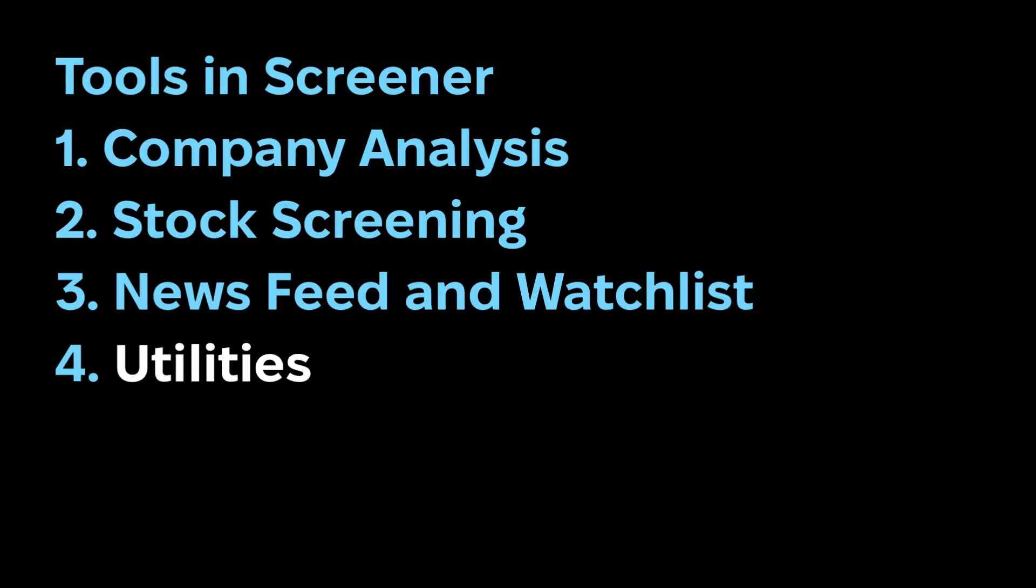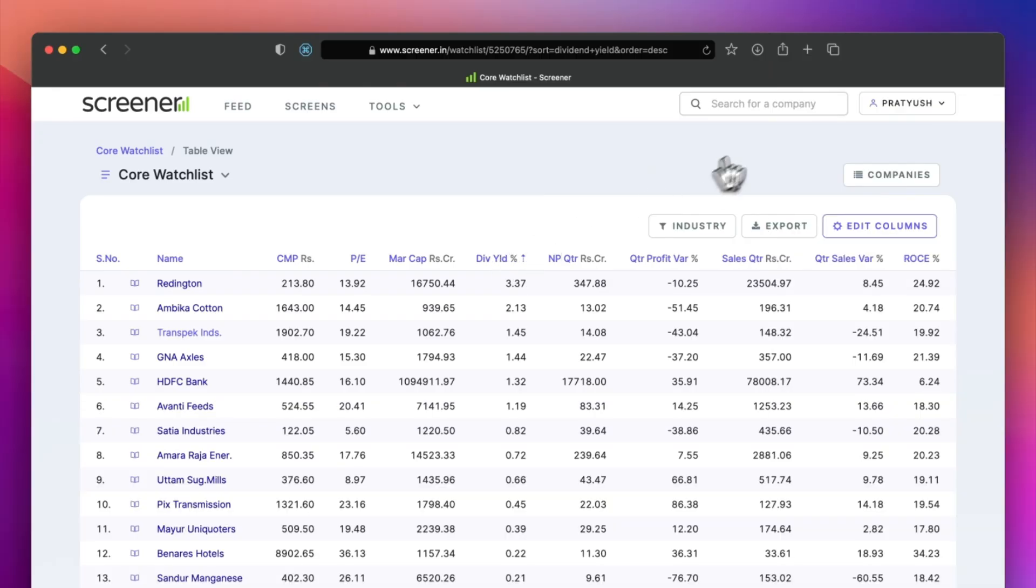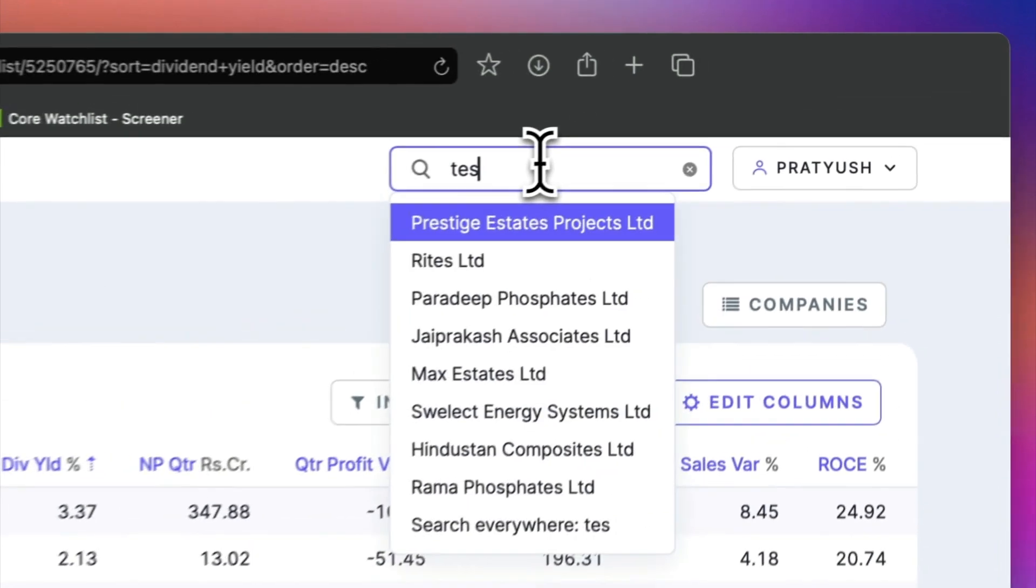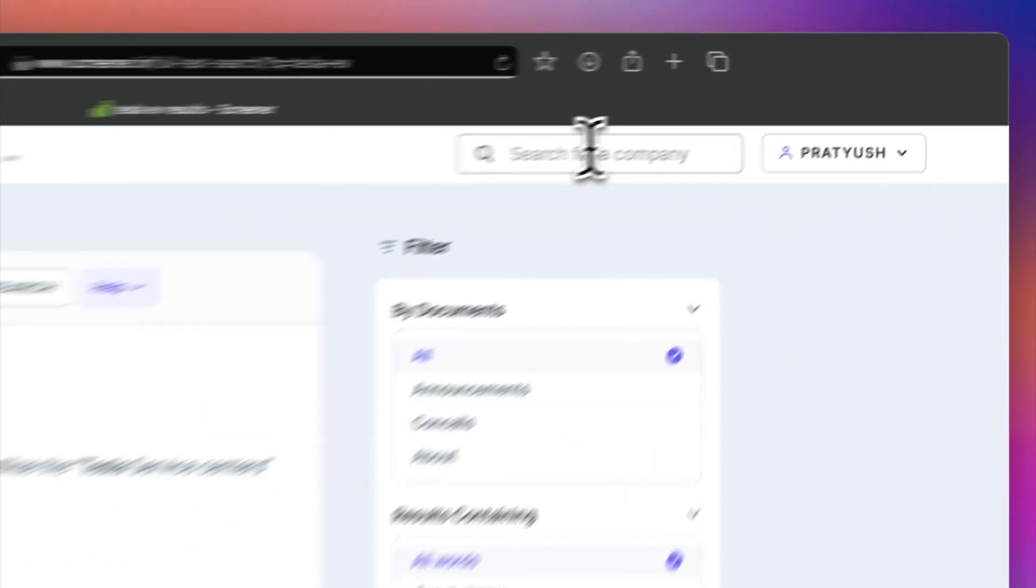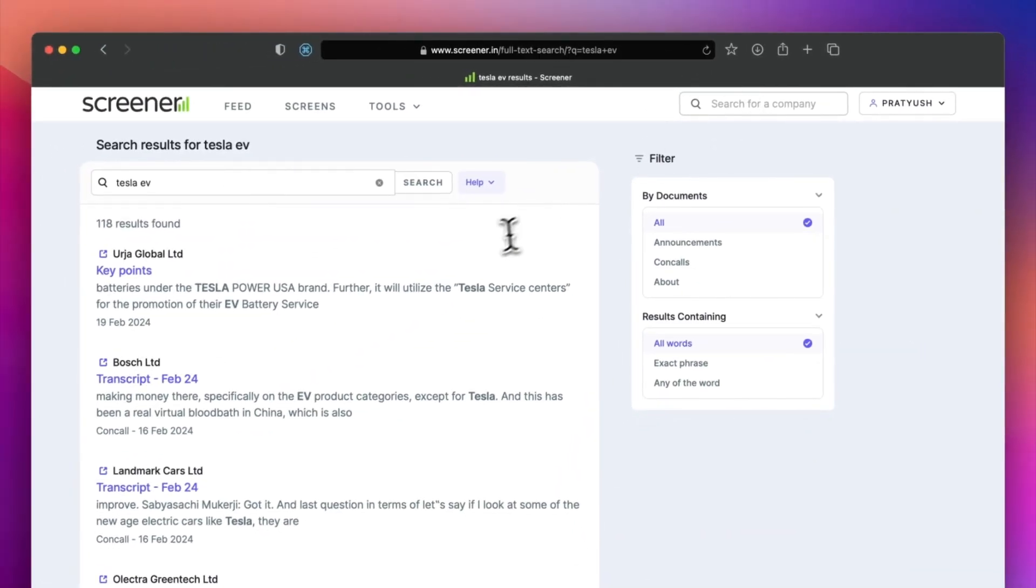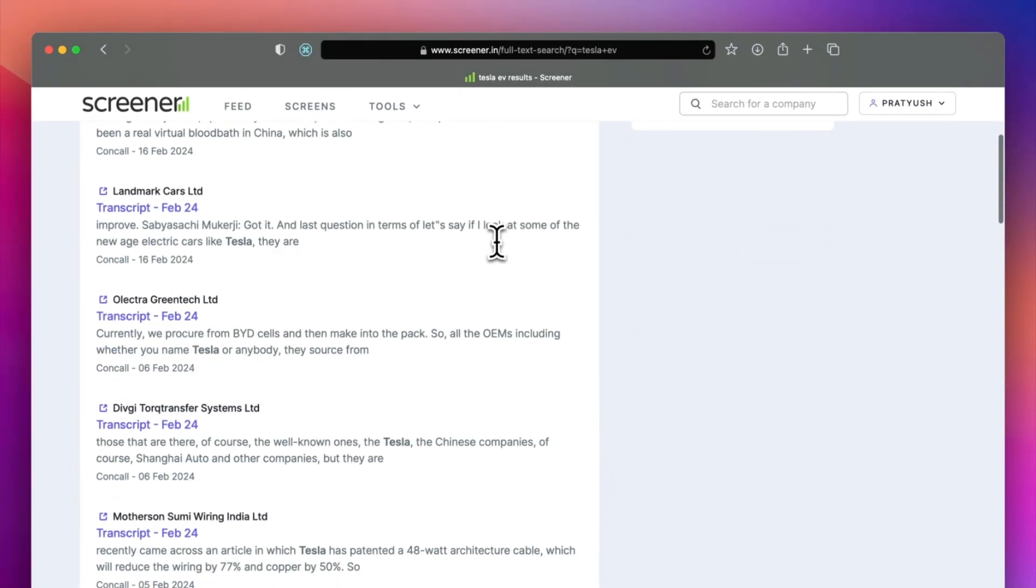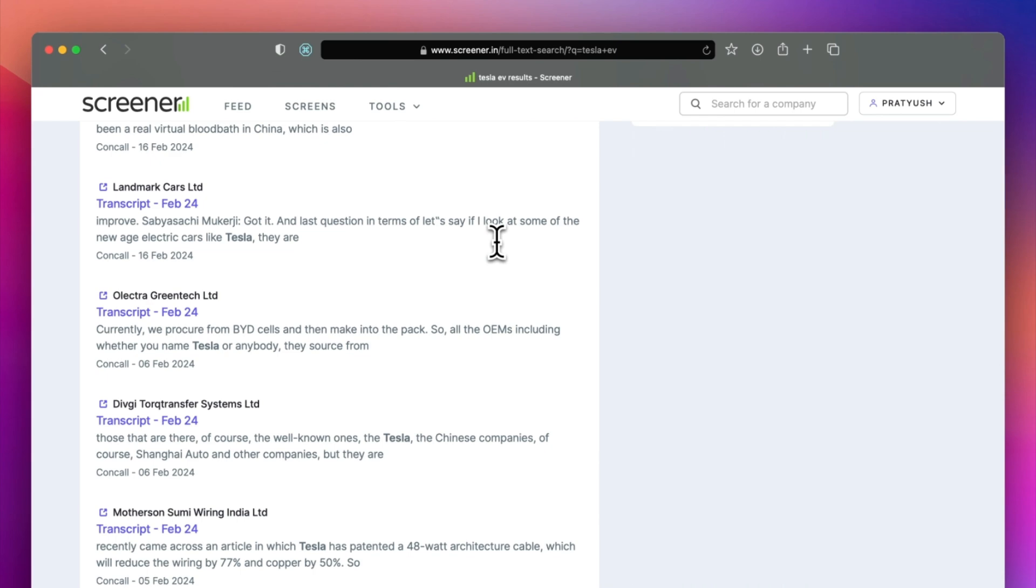The last section is the combination of small utilities. You can use the search everywhere feature for full text search. It searches across all con-call transcripts, announcements and presentations.